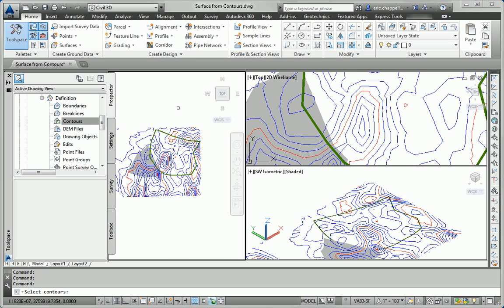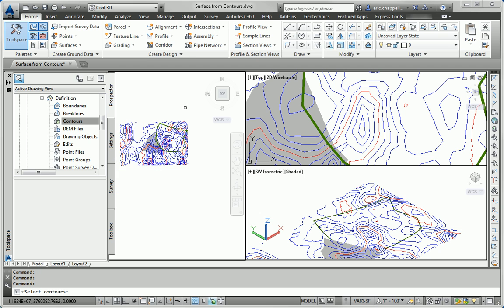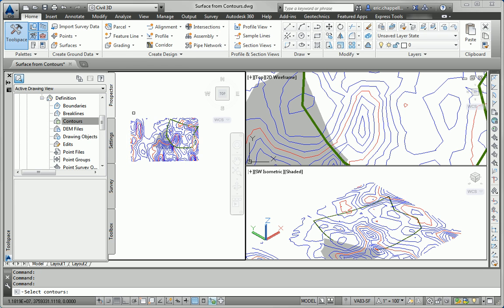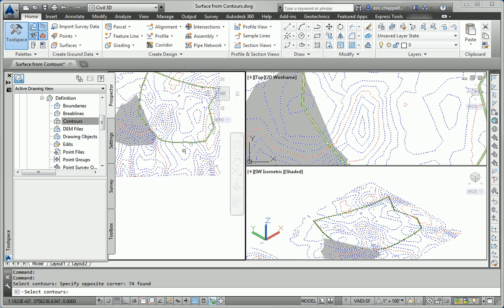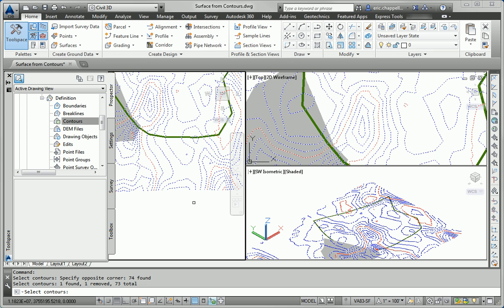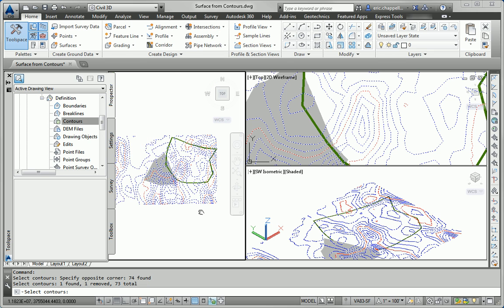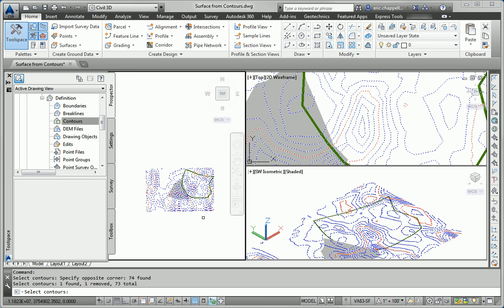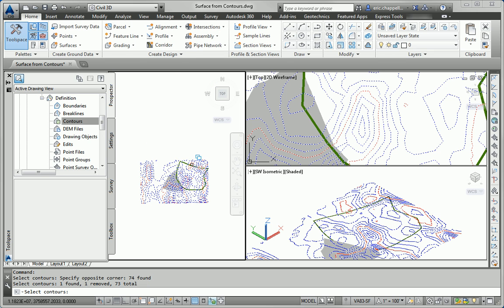And then I'm simply going to select all of the contours in the drawing, except I don't want to get this green outline. So it's important to exclude that, because that is at elevation zero and is not intended to be a contour in the surface.